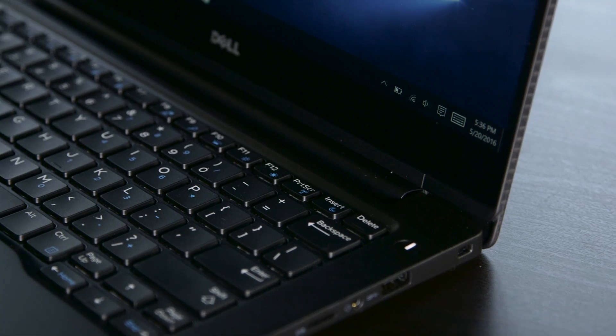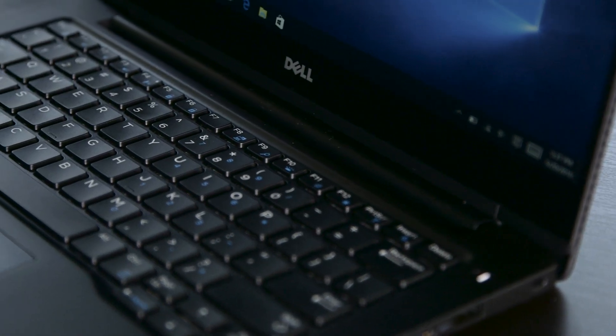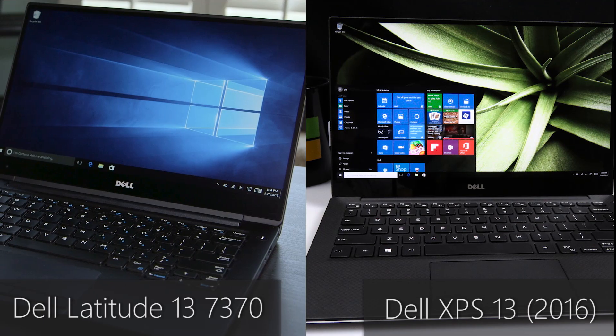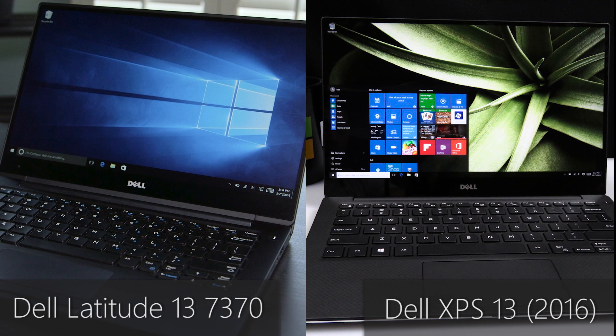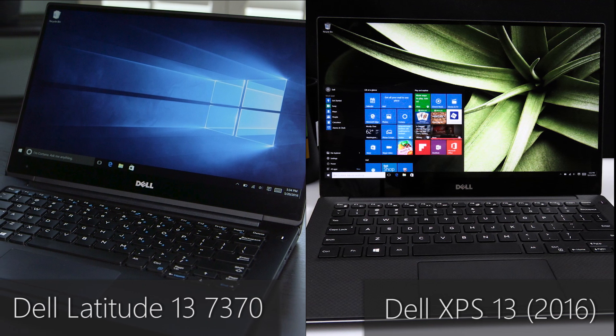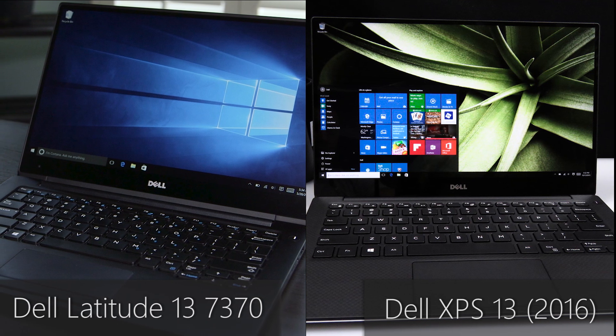At a glance, the XPS 13 and the 7370 are strikingly similar. Basically the same size, same infinity edge display, same basic layout and features. There are some differences to be found though.